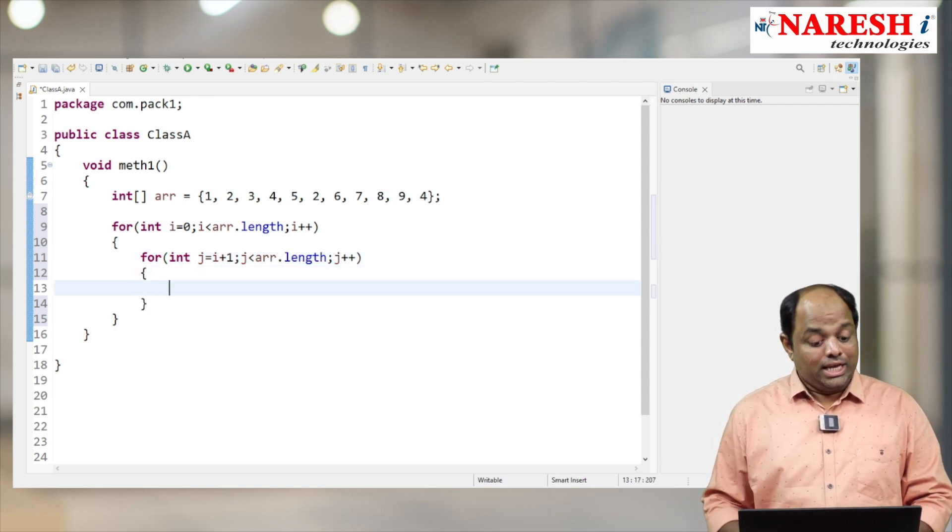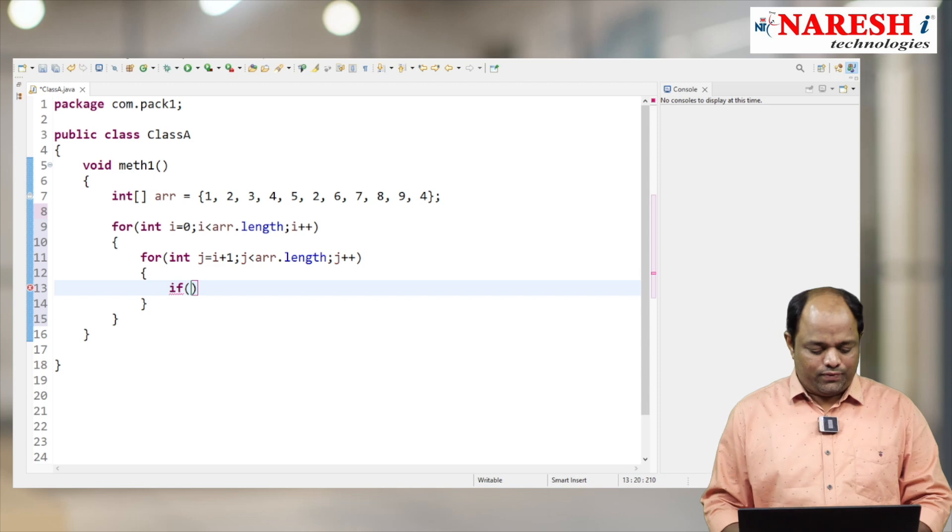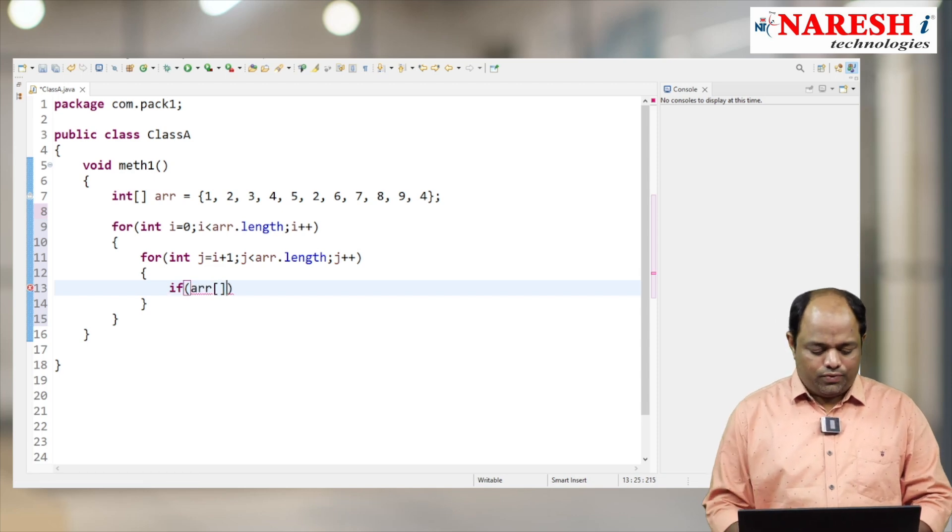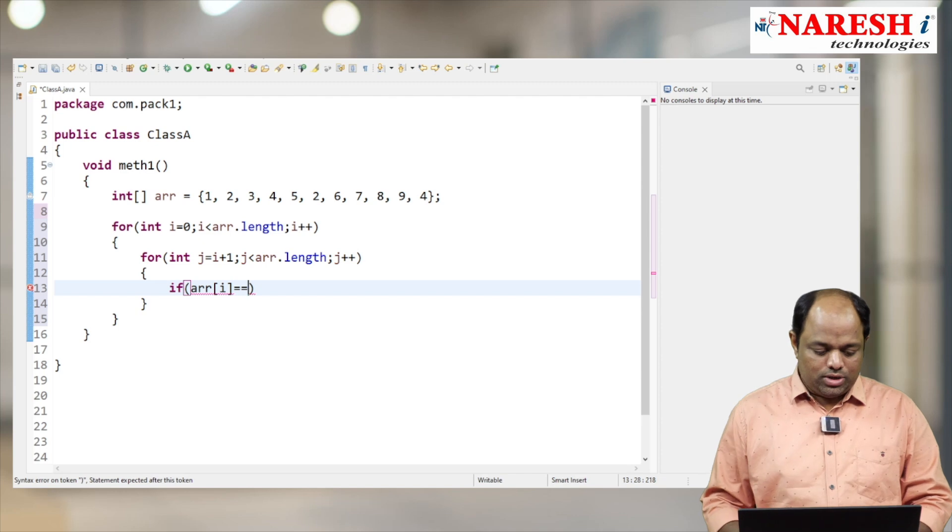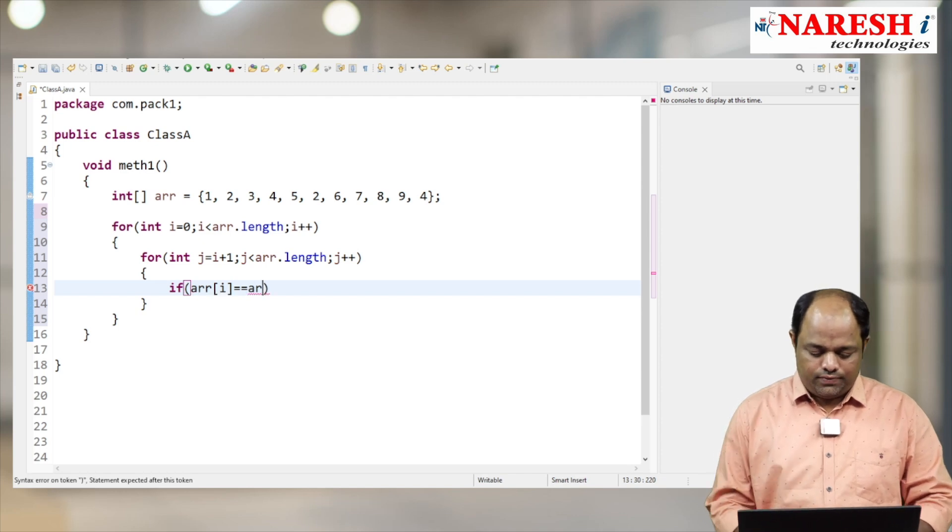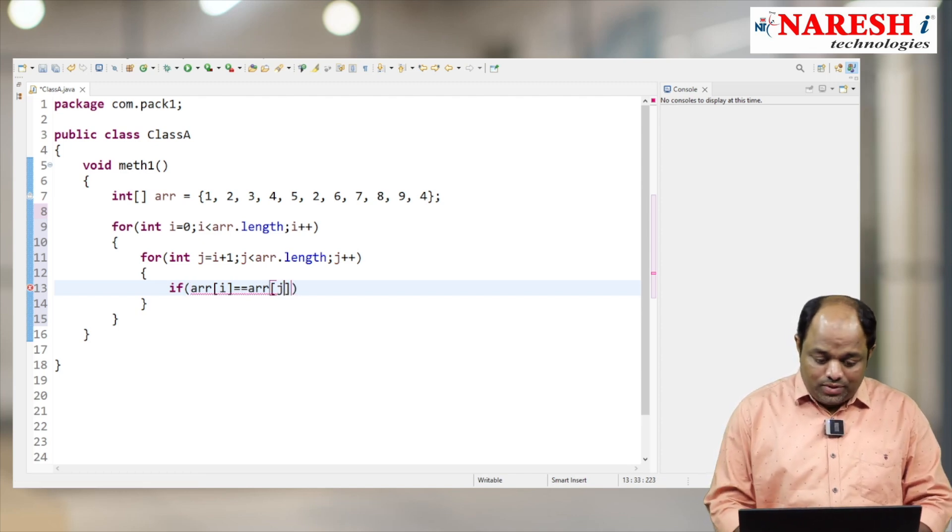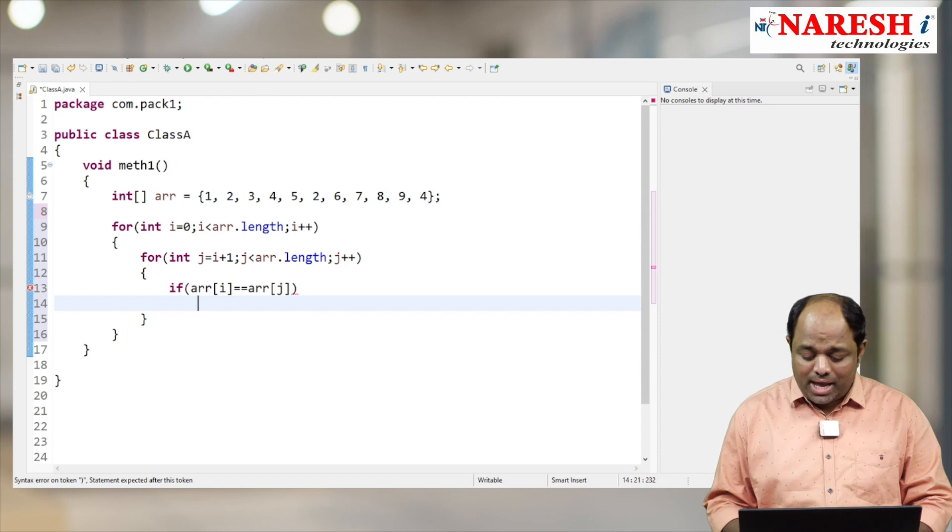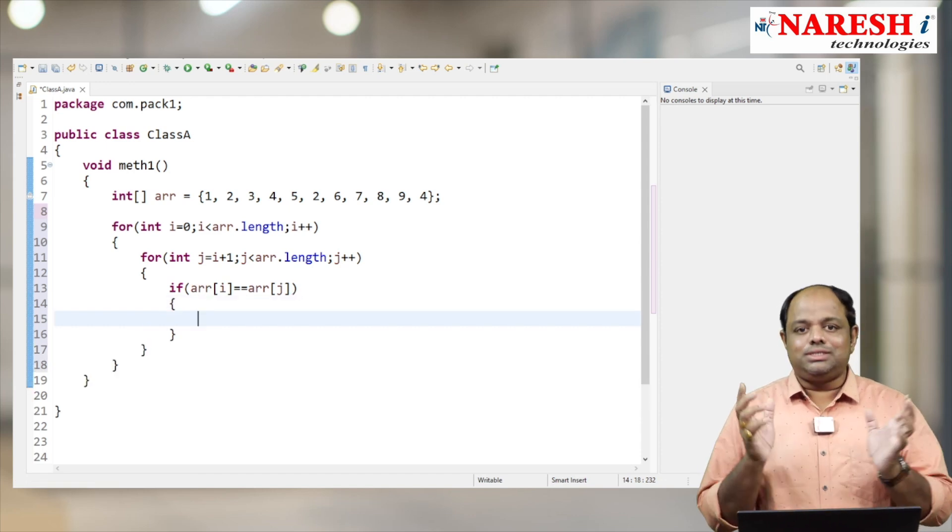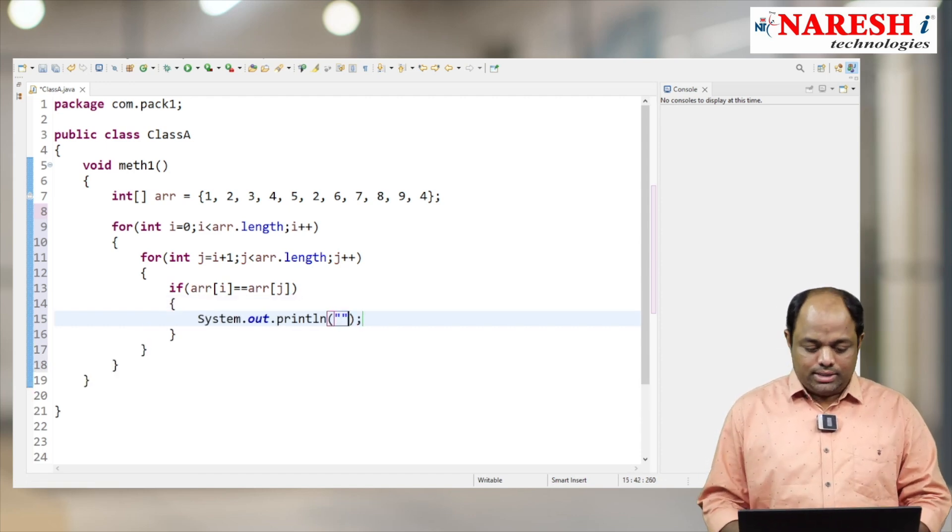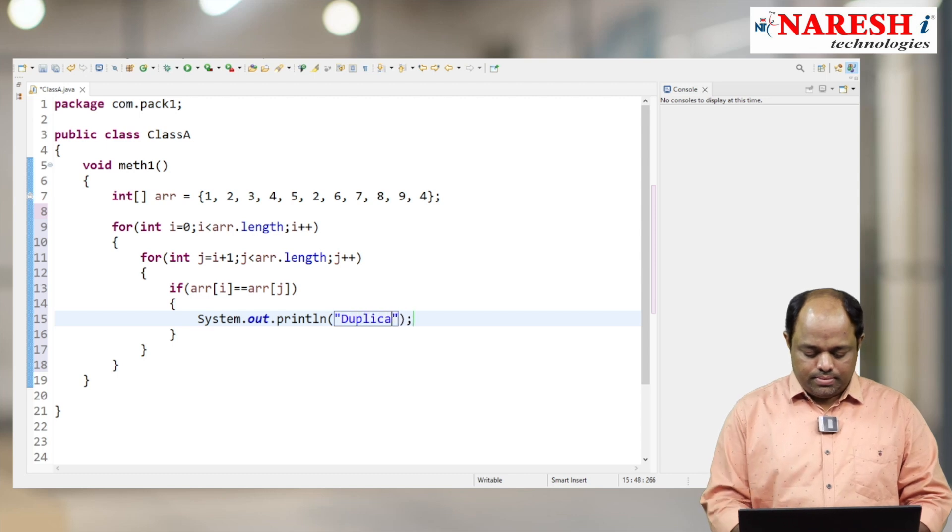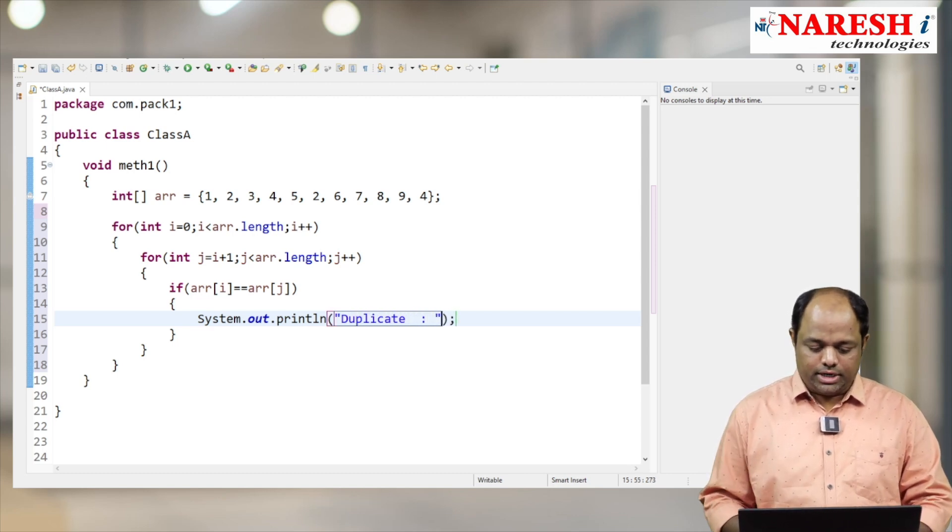Then both elements are the same, so I'm going to print it. System.out.println 'Duplicate', and here let me print arr[j] - I'm going to print the duplicate element.